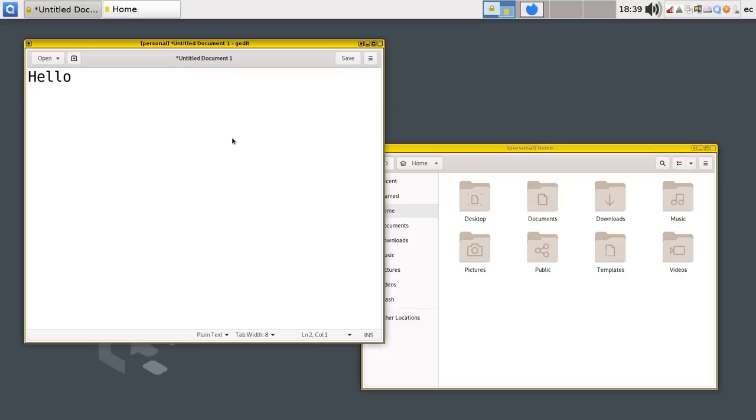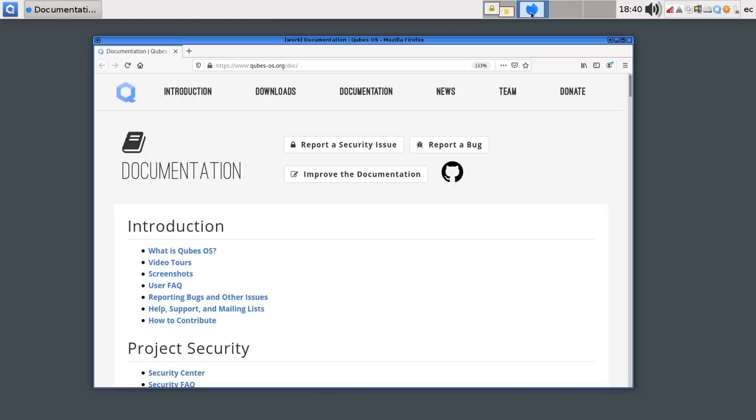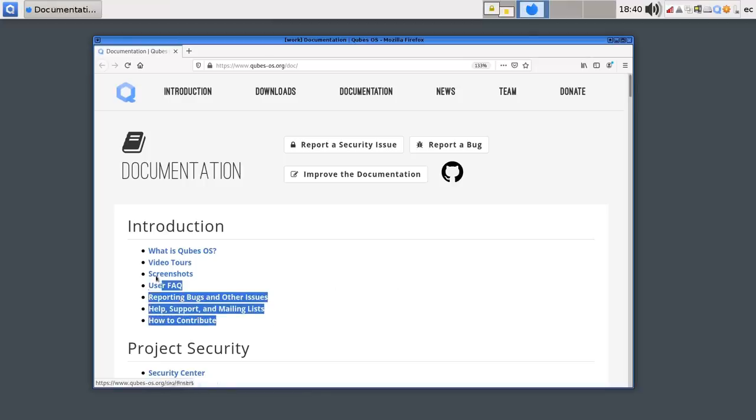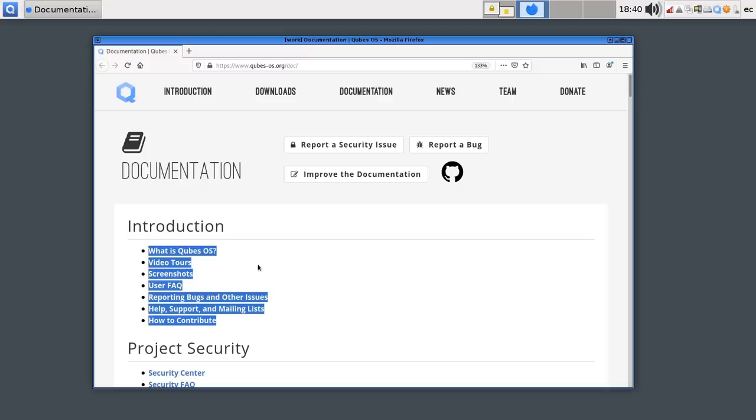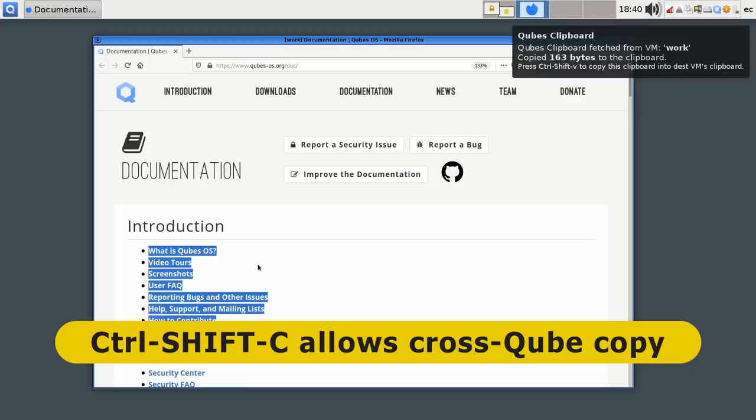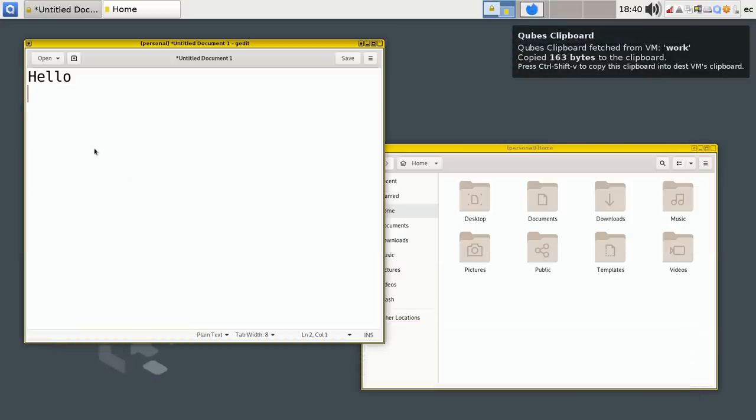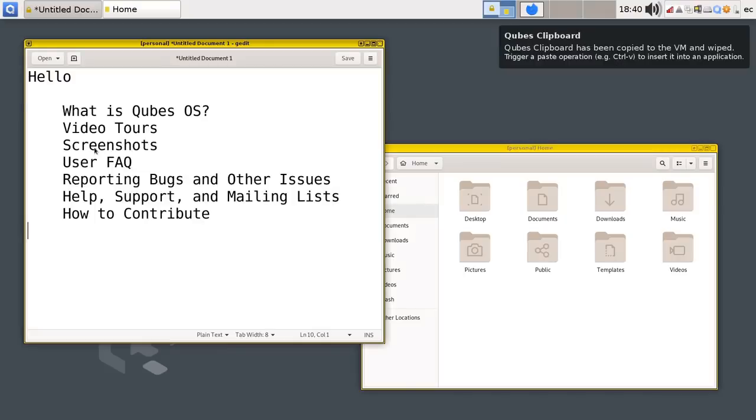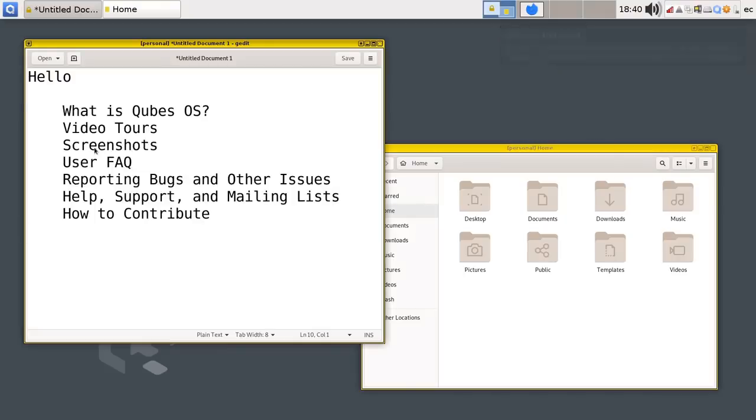Now just as an aside, you might here want to put some text into this document from another cube. So for example, you might want to go over here to this browser, Firefox, running in the WorkCube. And you might want to take, I don't know, that text there to put into your document. And if I press just Ctrl-C, that'll just copy the text for this particular cube, for this particular virtual machine. But if I press Ctrl-Shift and C, it'll put it into the cube's clipboard as you can see here. And if we now go back to the text editor in the personal cube, I can now click in there and paste it across into our document. So we've managed to move some text from one cube to the other.